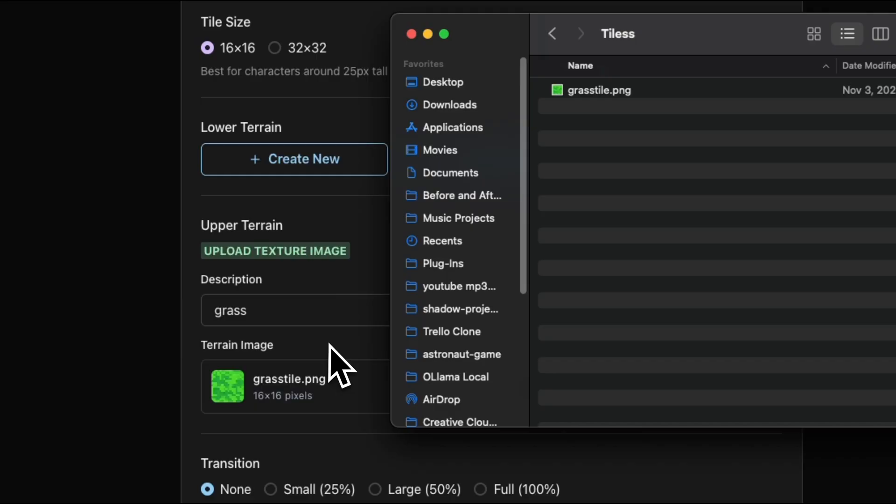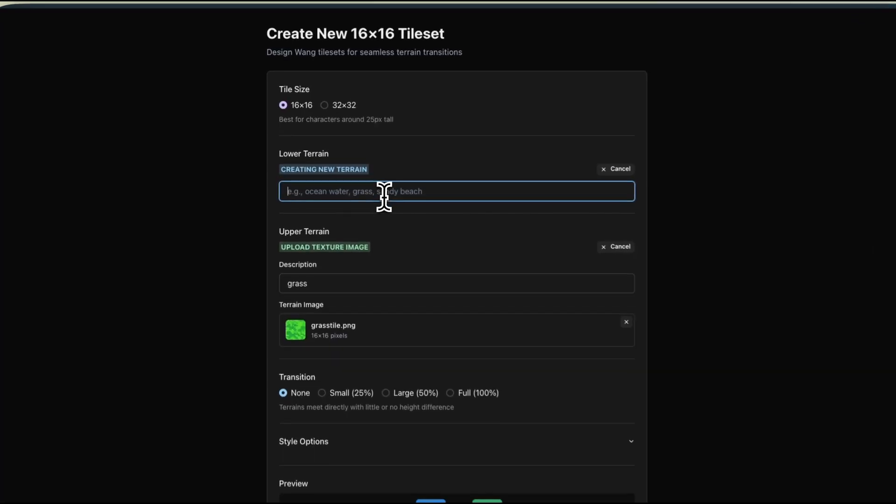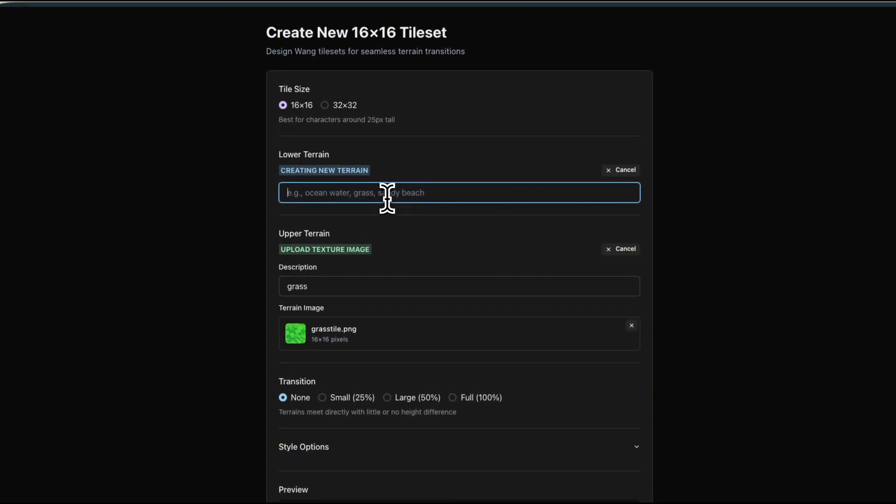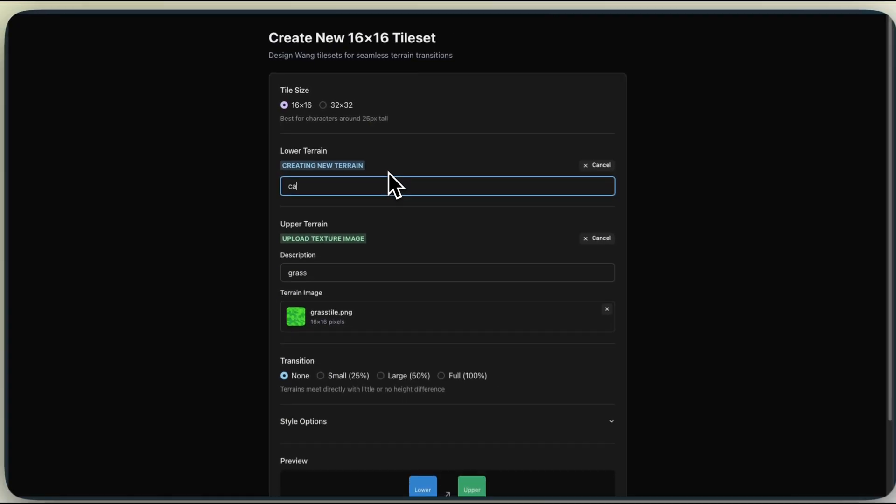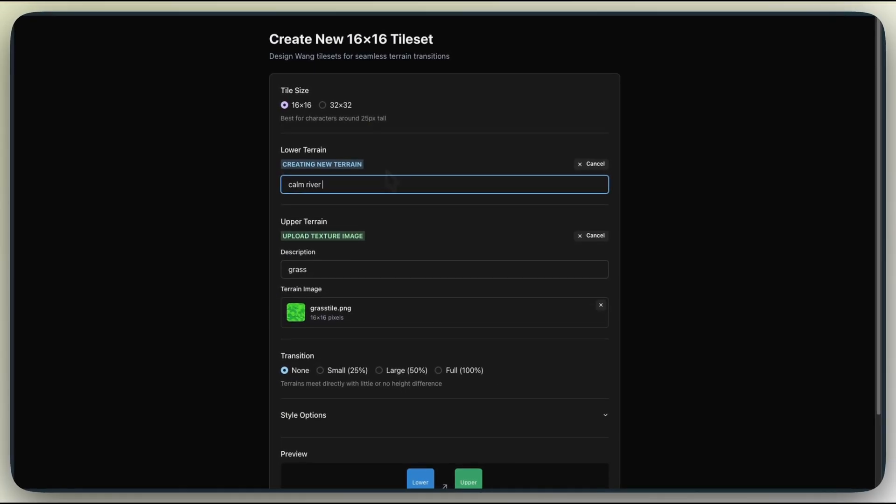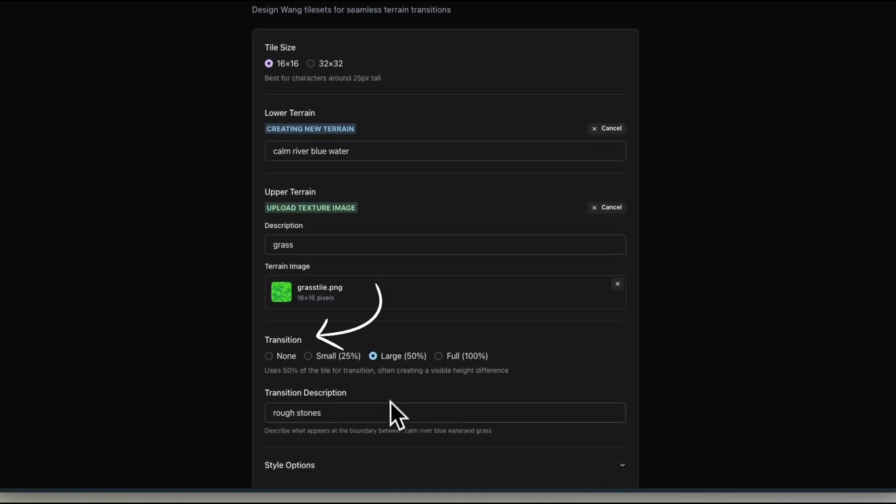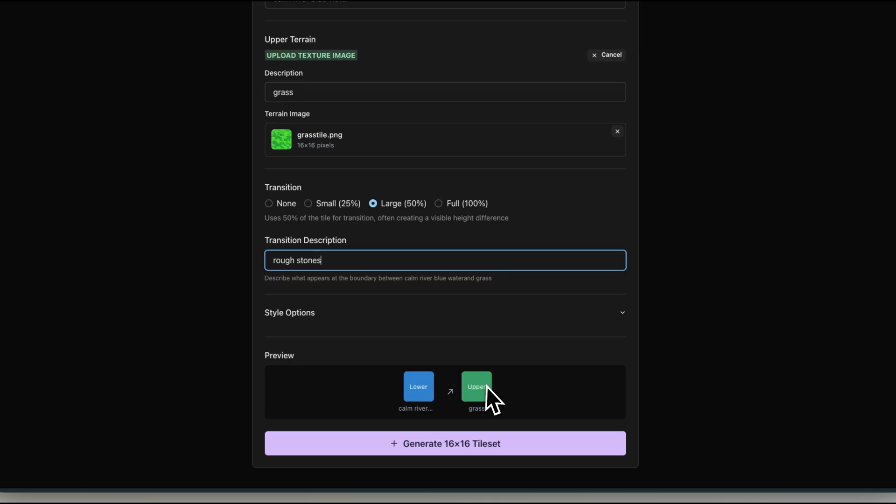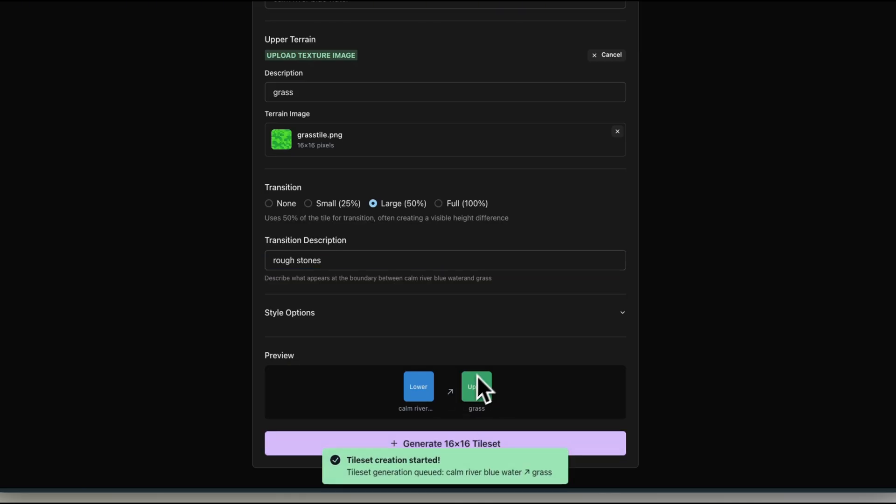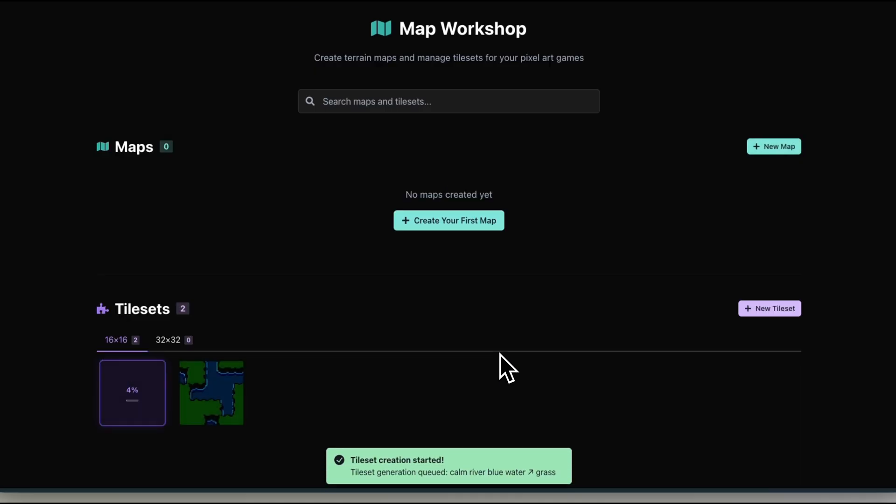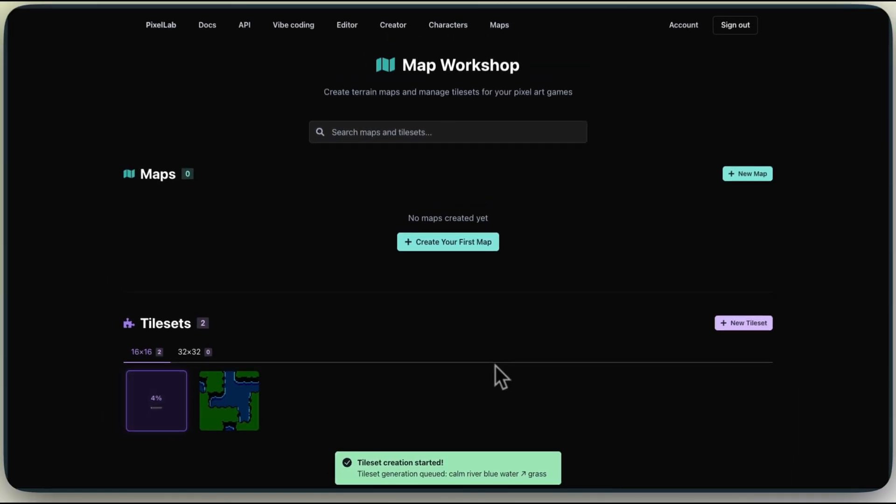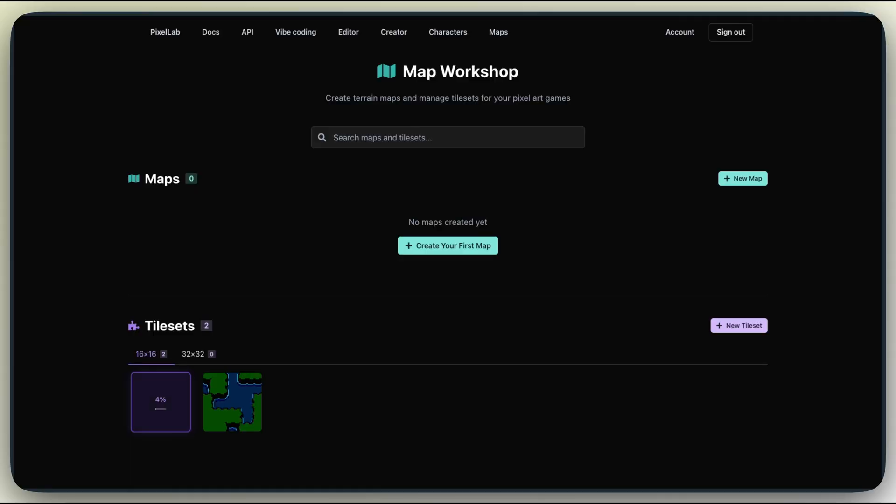Now for the lower terrain, which will be our riverbed. I'll type Calm River Blue Water. And as you can see, we have transitions as well, and we can choose the size. So I'll choose Large, and I'll keep the default prompt. But you can prompt anything that makes sense with the tileset.